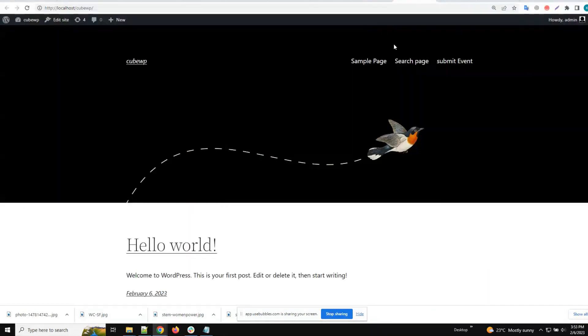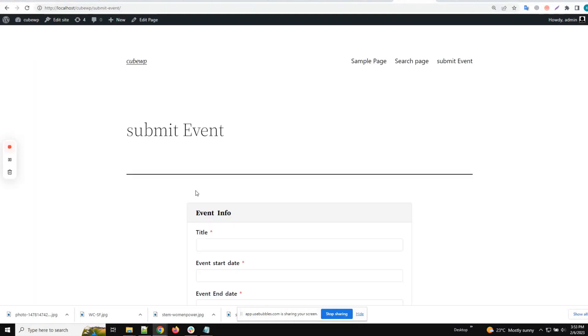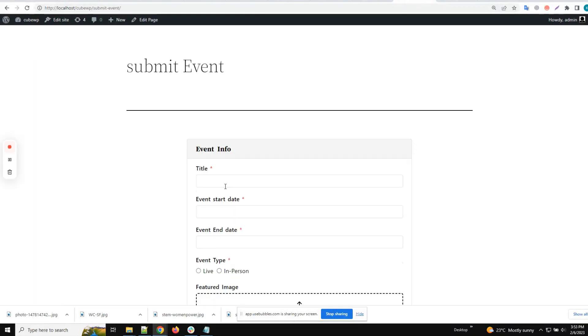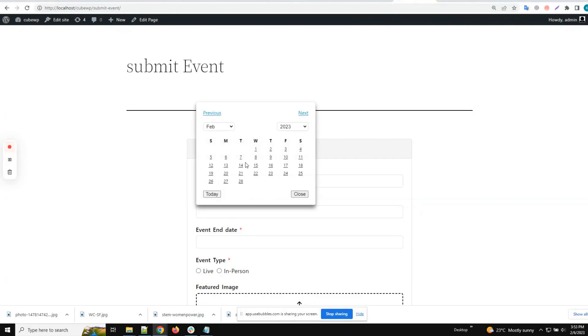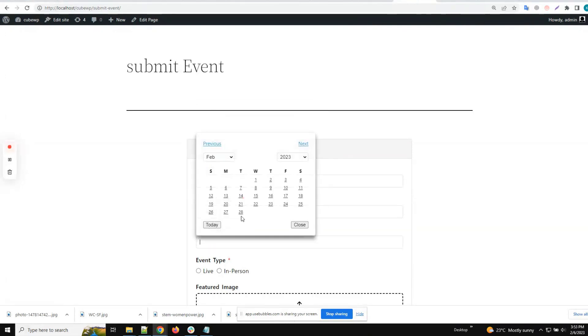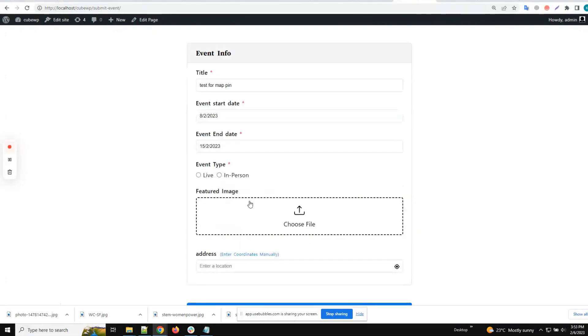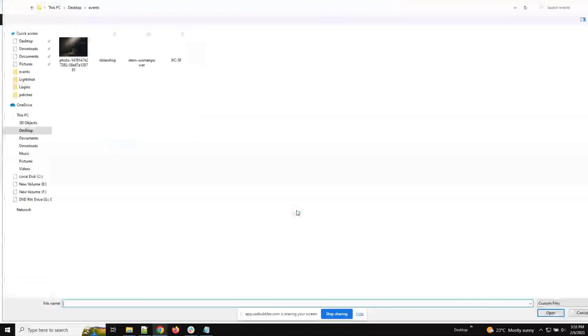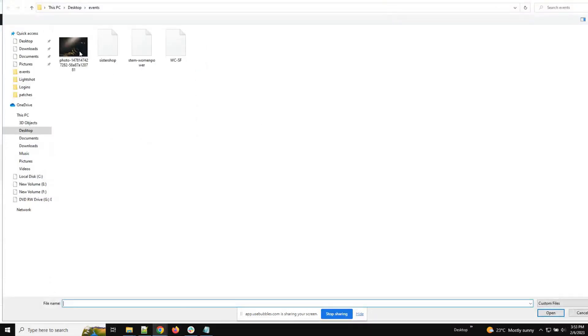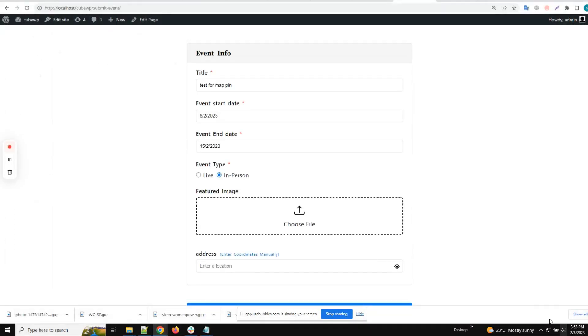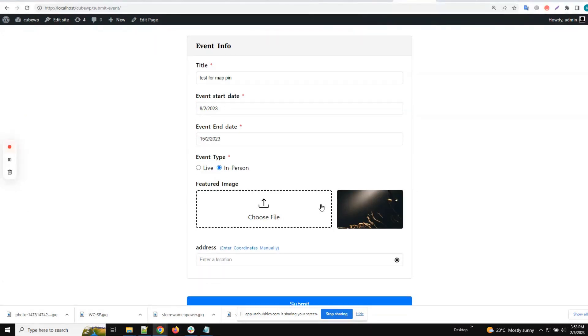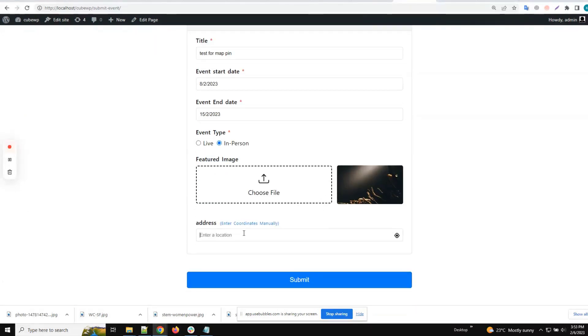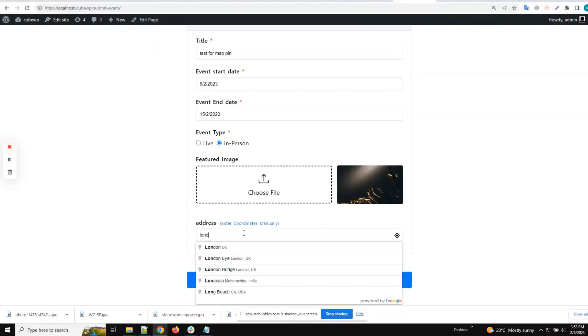Now we'll go to the front end and fill out the form. We will select an image here, and then we have the address field where we will type the address. We can even enter the coordinates manually if we need to.